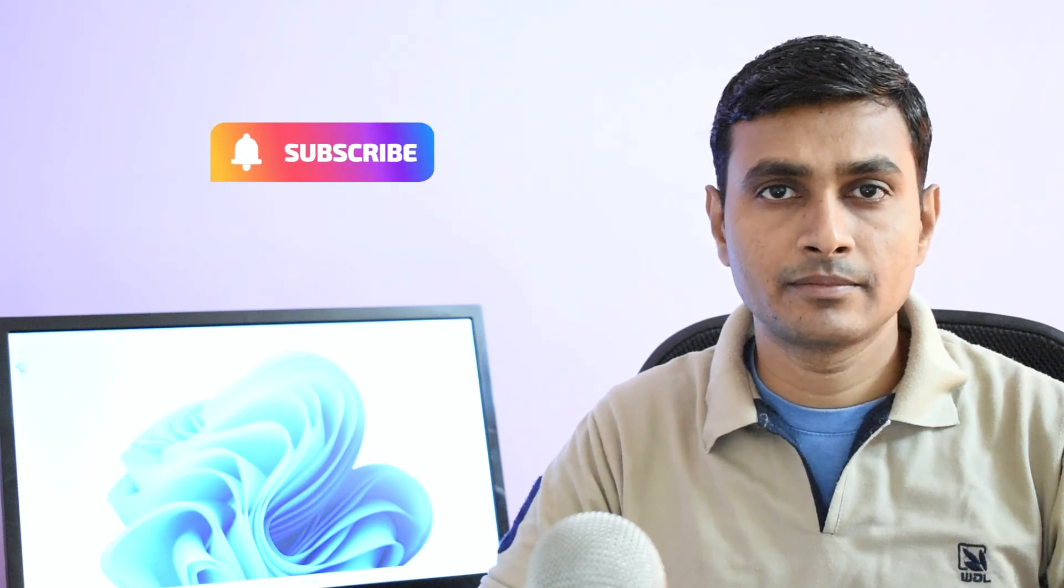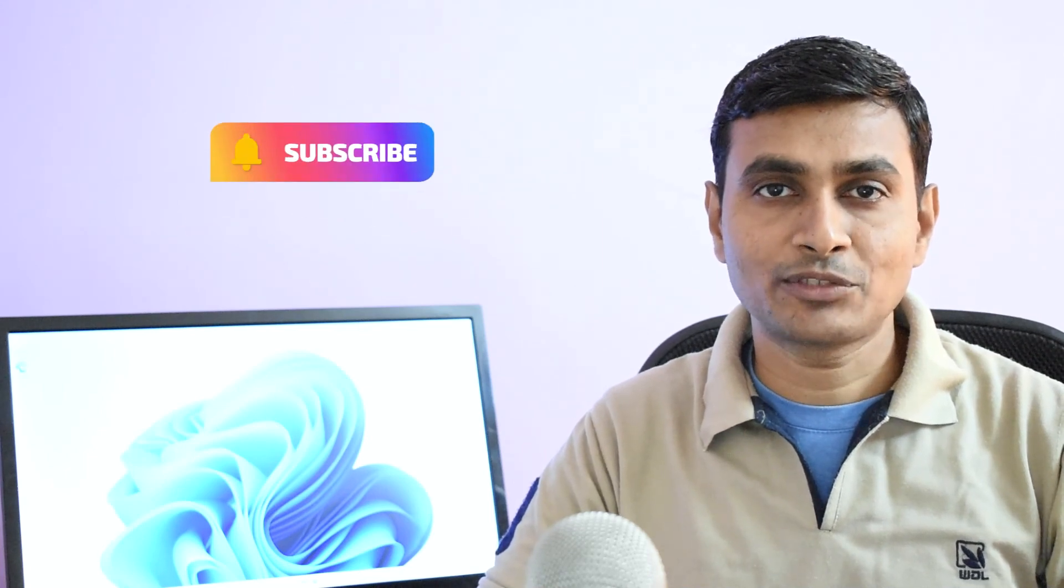If you like this tutorial, hit the like button and subscribe to my YouTube channel. See you in the next video.